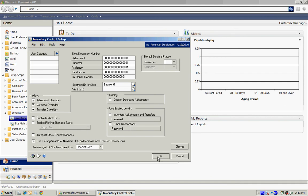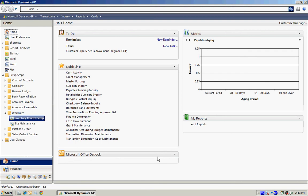So I'm going to hit OK here. The next thing I want to do is I want to set up at least one site. I'm going to go to site maintenance.